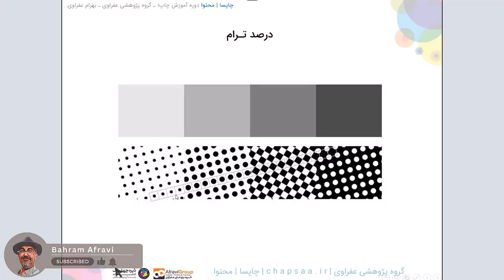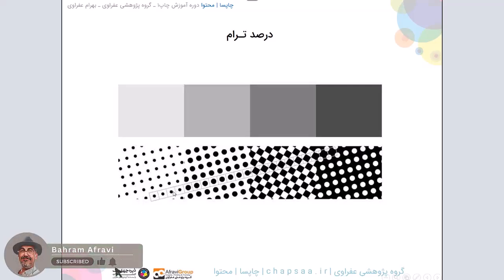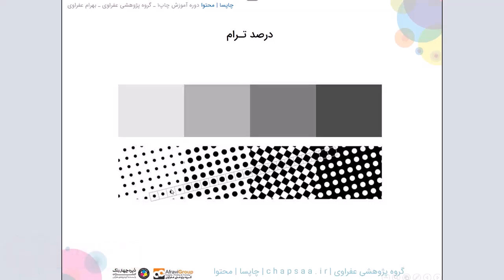وضعیت ترام ها که طبیعتا در سلول ترام قرار گرفتن، اینها مشخص میکنه که این خاکستری چه خاکستری هست. بنابراین چشم ما میاد ترامی رو که توی این سلول قرار گرفته، مشکی یا تیرگی اش رو با سفیدی این فضا ترکیب میکنه و یک خاکستری به ما میده.